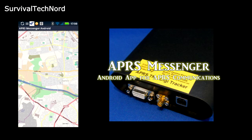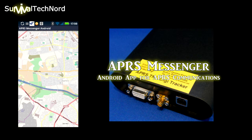Hello guys, Survival Tech Nord here. Today we're going to take a look at an Android app called APRS Messenger.